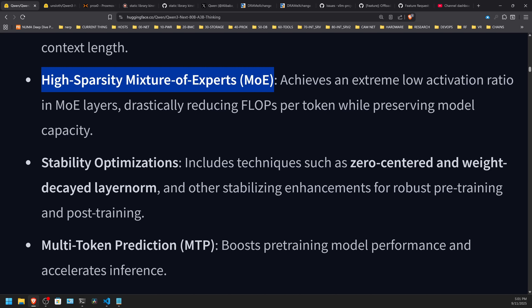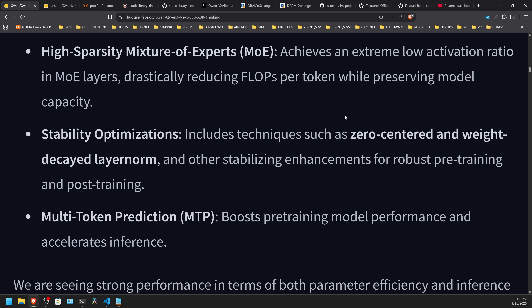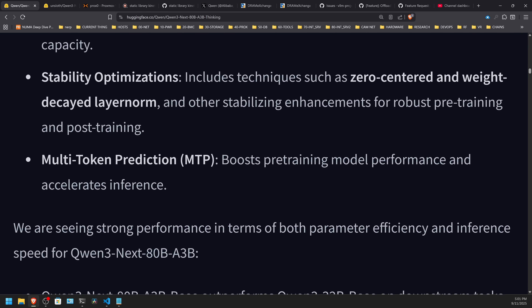High sparsity mixture of experts is the real big innovation. That allows an extreme low activation ratio in the MoE, and that drastically reduces the FLOPs per token — so lesser hardware goes faster while still preserving quality. Stability optimizations include techniques such as zero-centered and weight-decayed layer norm. They've addressed context rot heavily in this release. They have a 256K context window. The safe tensors are BF16 right now, which is a lot — if you're going to run that, it's not an 80; essentially you can double that, so that's more like 160 gigabytes.